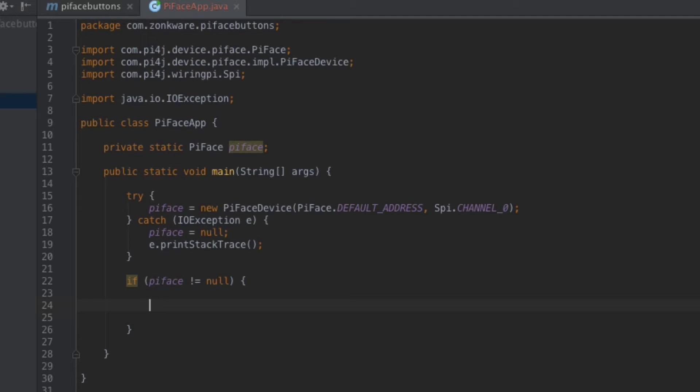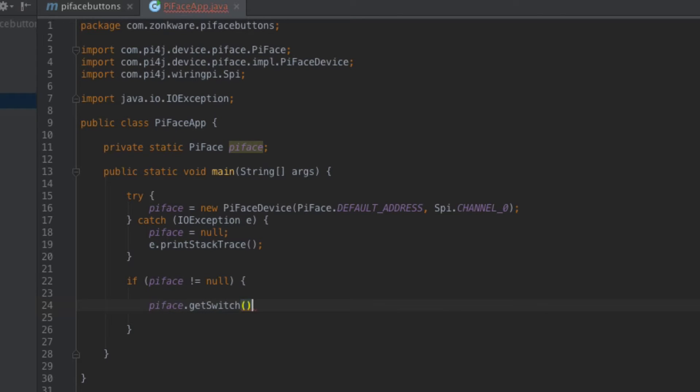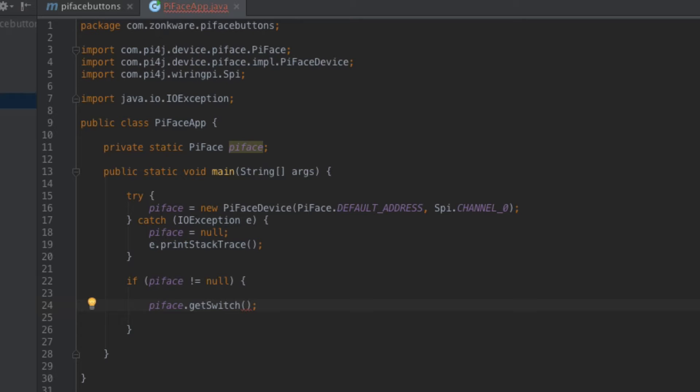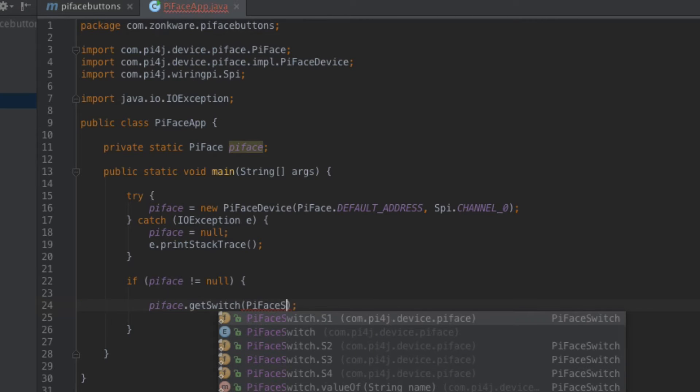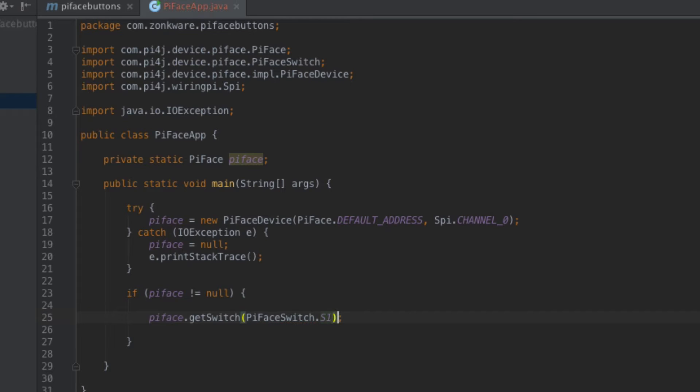I'm going to go ahead and I'm going to say PyFace get switch. Very simple. But get switch takes an argument and the argument that I want to make sure I pass it is the specific switch itself and it gives you a couple of helpers to do that. So I'm going to make use of the PyFace switch class that gives me some static references to the switch IDs themselves. So I'll say PyFace switch and I'll look for switch one and that's now a valid method. So I have now gotten a handle on the very first switch but now that I've got that I can invoke a method on it called add listener.